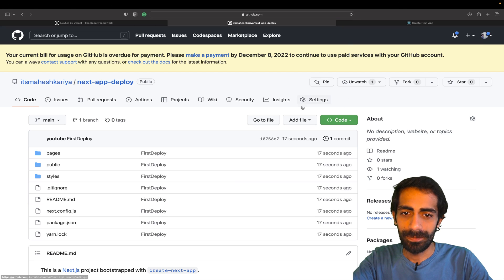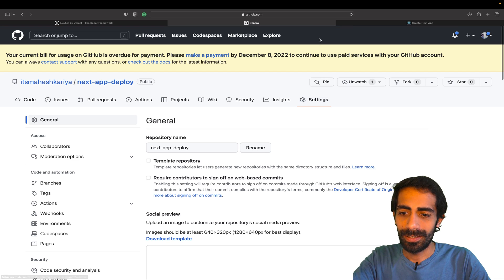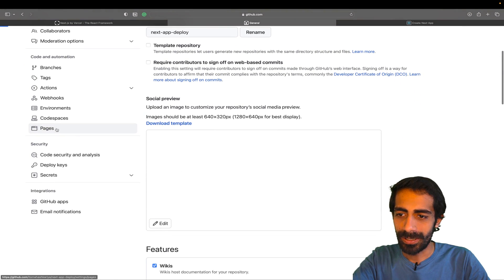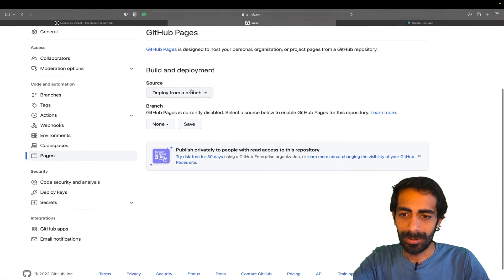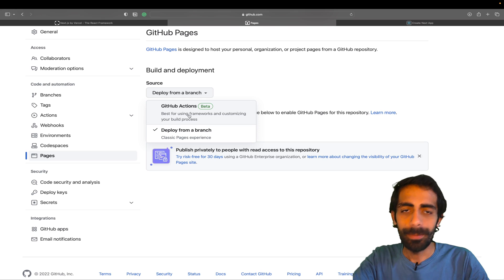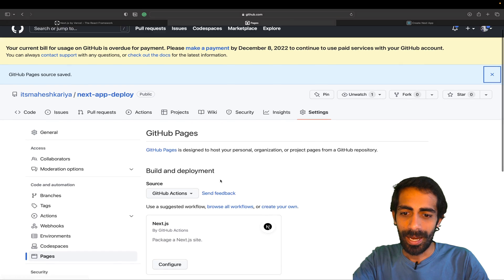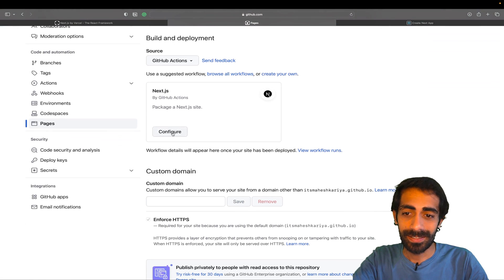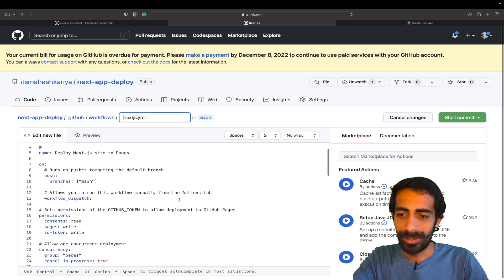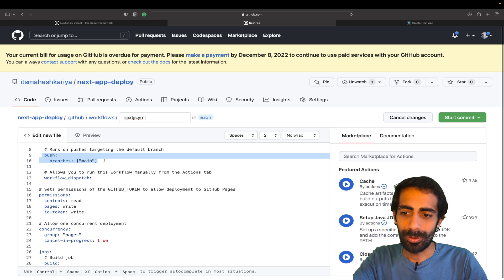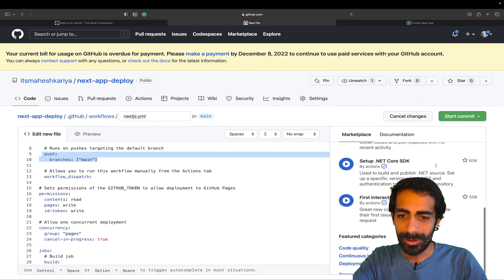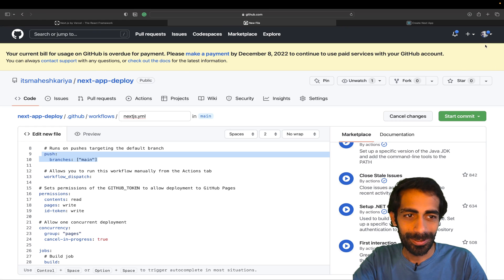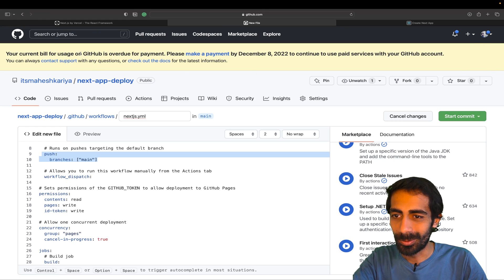Yeah, this is it. Now I can directly go here, refresh the page, and if you go to the Settings and if you see here inside Pages, there we have GitHub Actions - that beta thing. You just need to click here and here you can configure Next.js, so simply click on configure. Now here you can see you can check your branch over here.